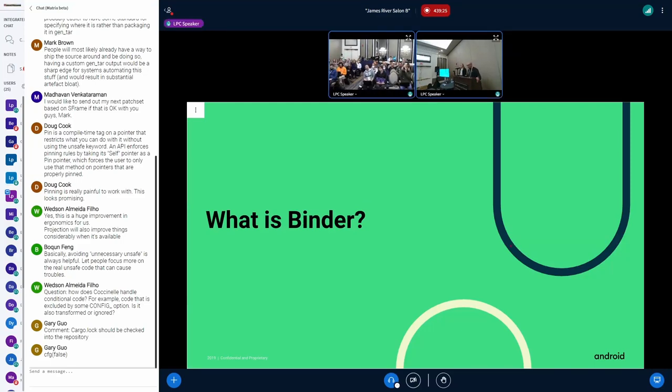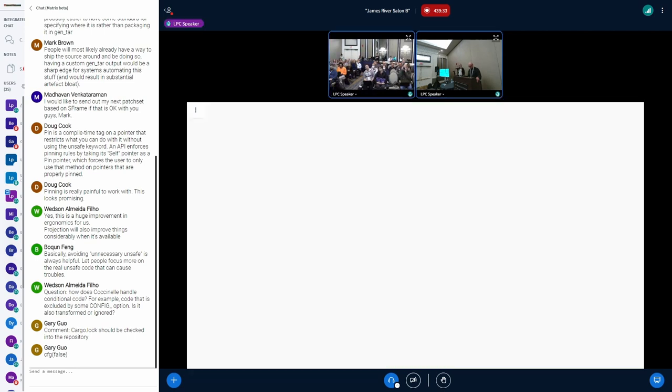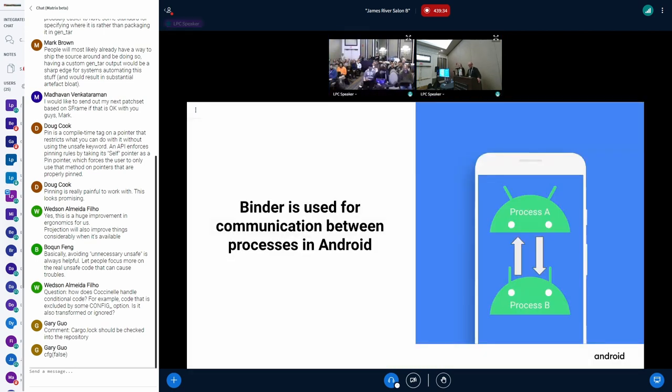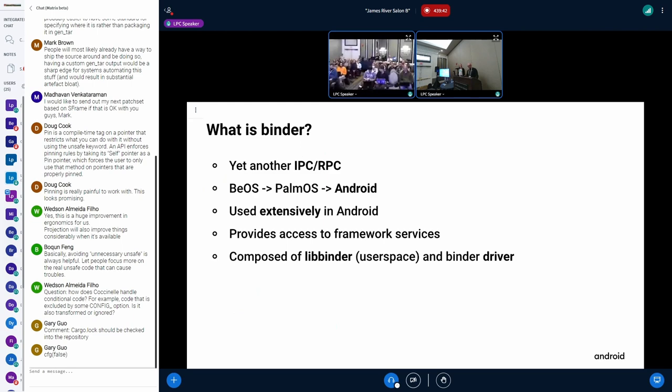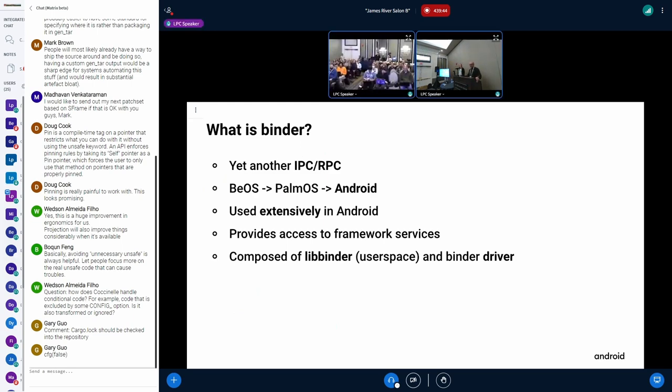So a bit of background for people who aren't aware of how Binder works. Binder communicates two processes. It's a channel of communication, the main channel of communication in Android.